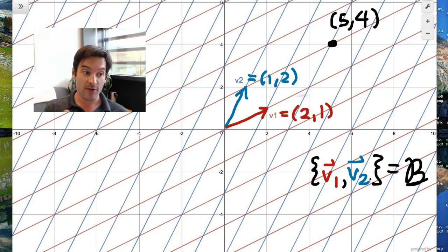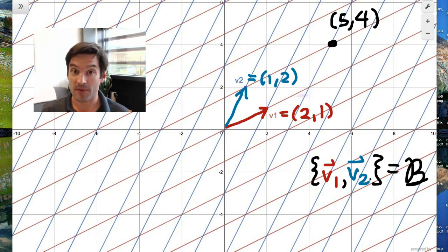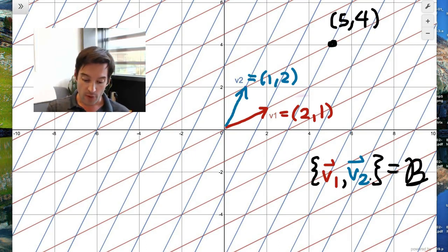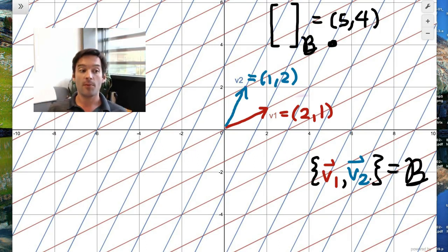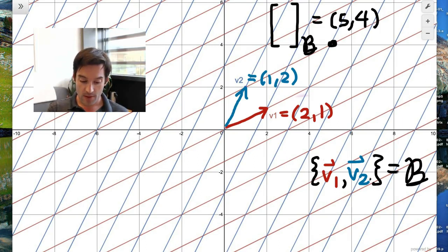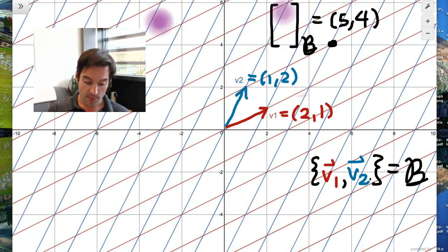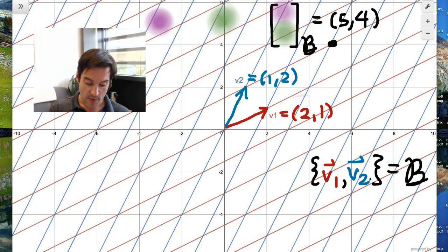Let's see what it would take to use that coordinate system to express the coordinates of the same point (5,4). The question we're now ready to ask is: what are the coordinates of (5,4) with respect, not to the standard basis, but with respect to basis B having vectors v1 and v2? By definition, the coordinates are going to be the weights in whatever linear combination of v1 and v2 is necessary to produce (5,4).